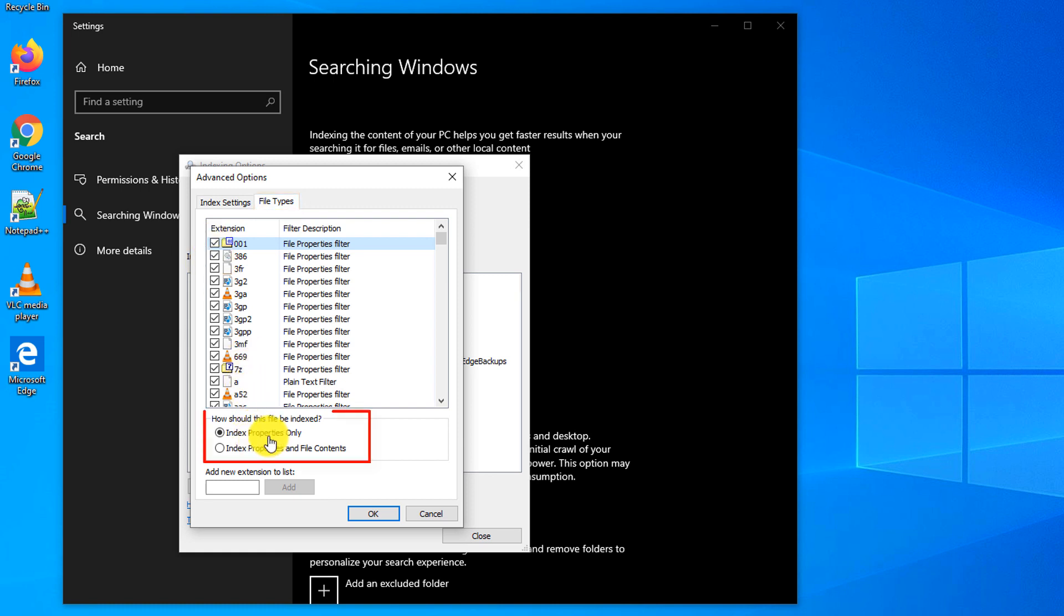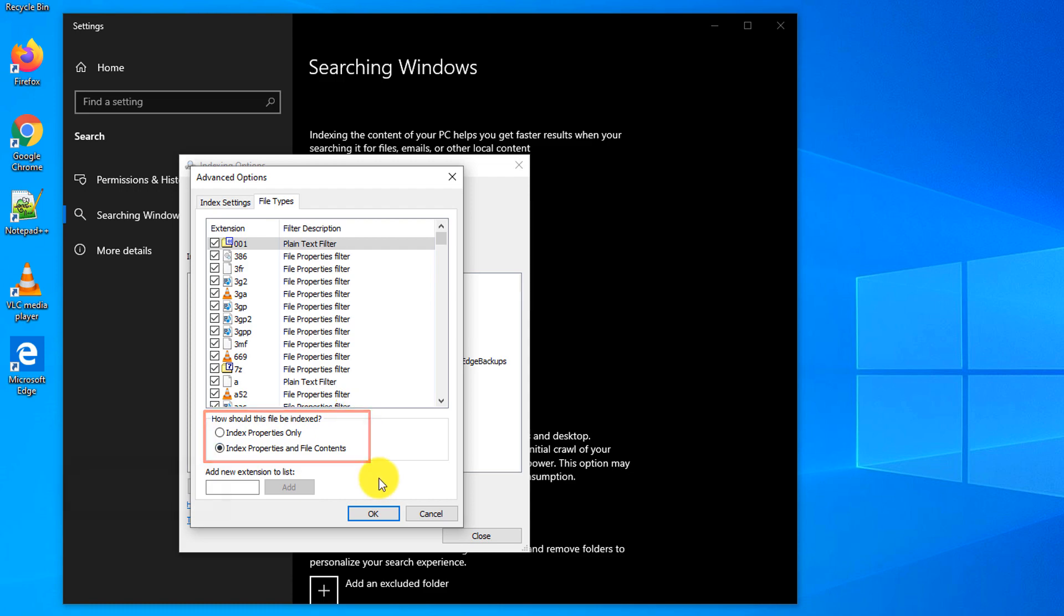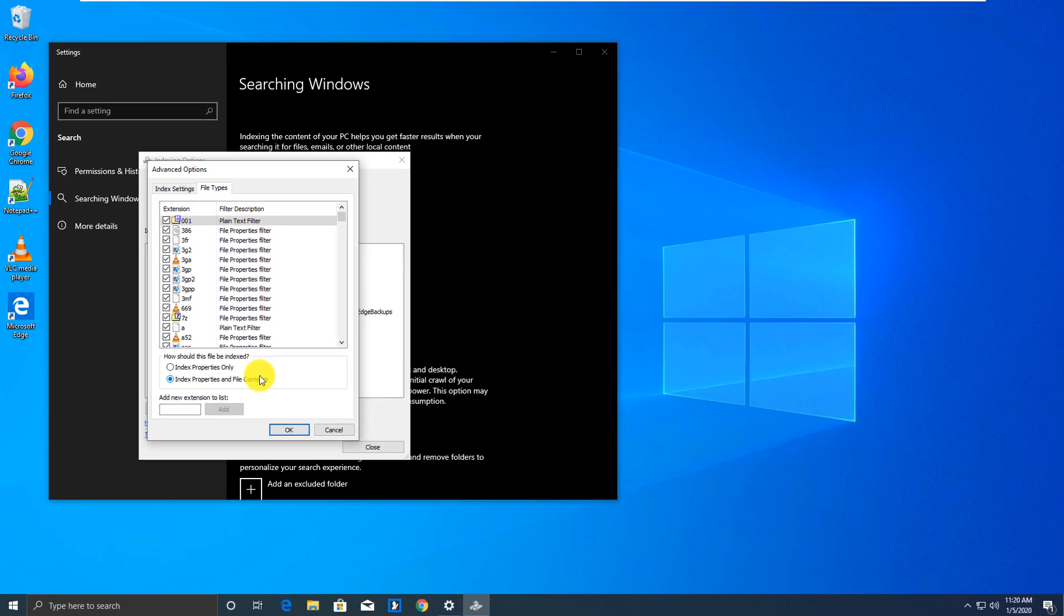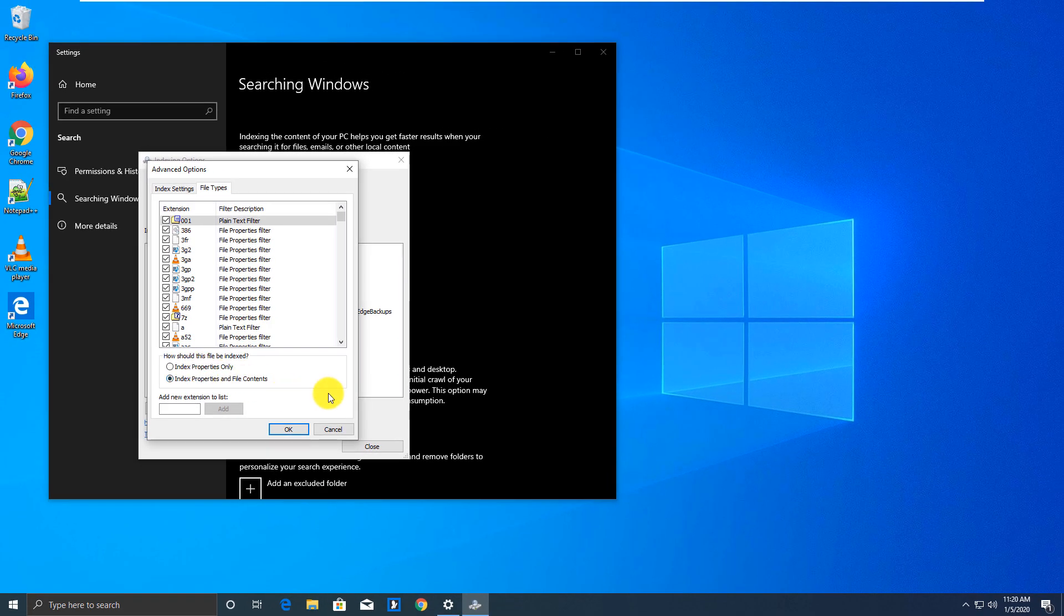By properties only, which would include file name, file description, size and other attributes, or you will include file properties and also file content, allowing Windows to find information based on the file content as well.